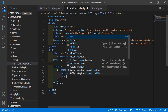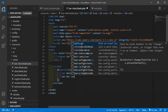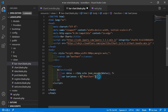Now create another variable called canvas, equal to the jQuery selector for the id bar-chart using the hash sign.